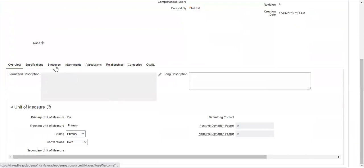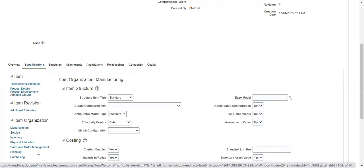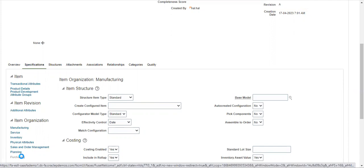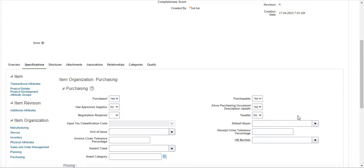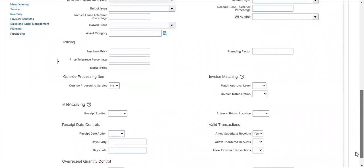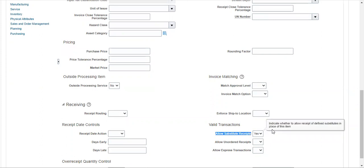Then go to Specifications, go to Purchasing. In that, we are using for purchasing. We have to use Allow Substitute at Receives. Then only when receiving items, we can substitute the items.